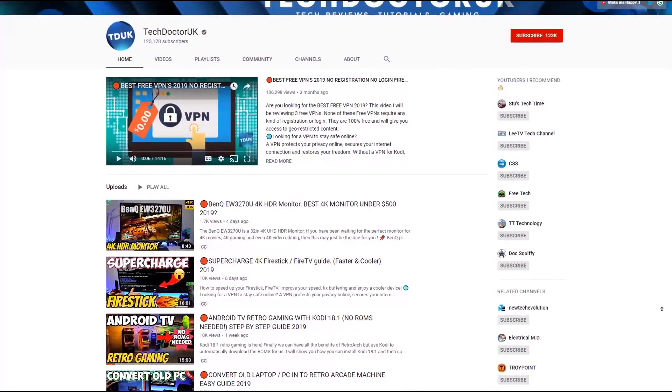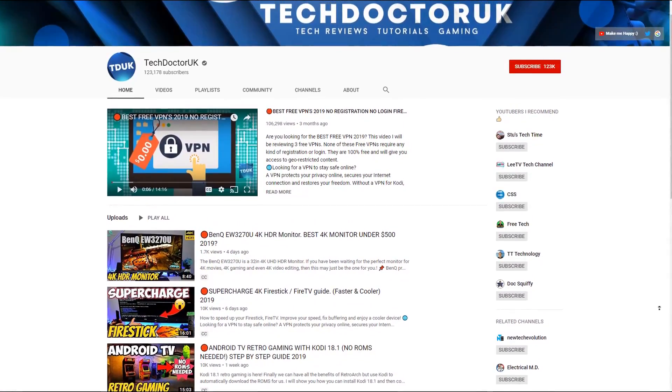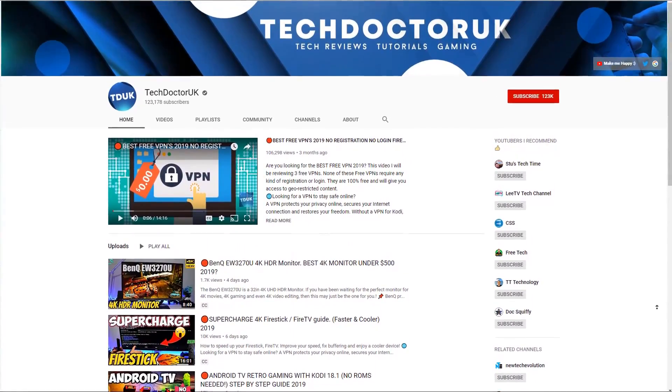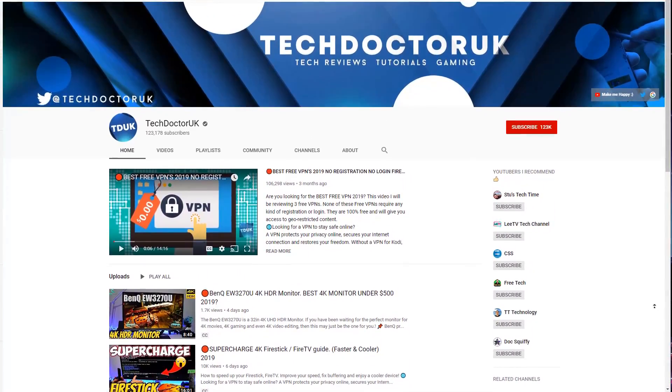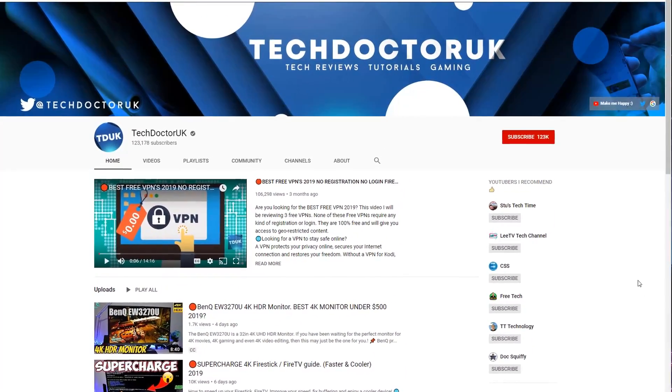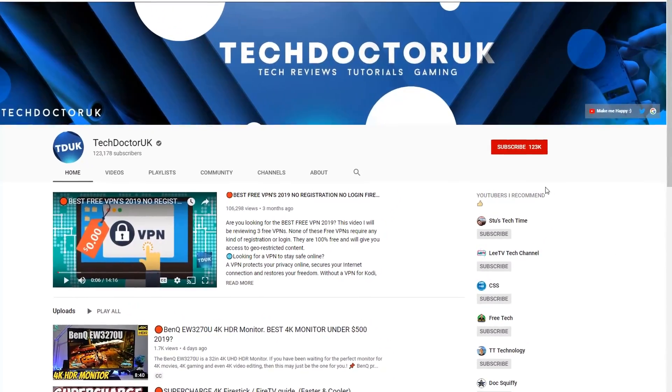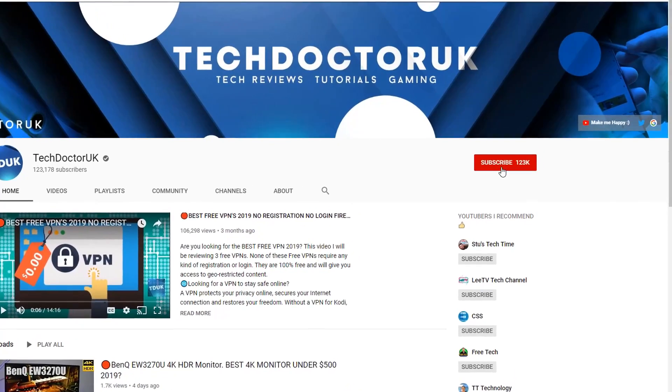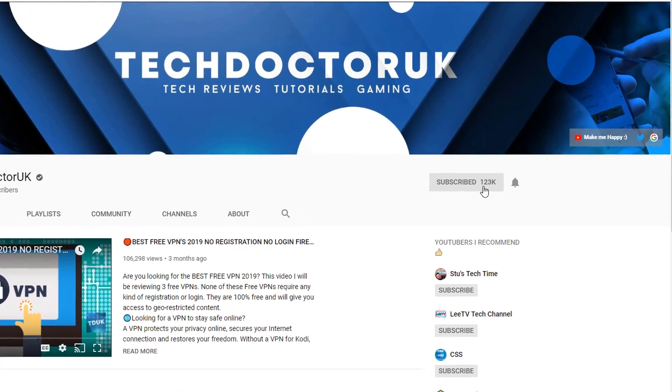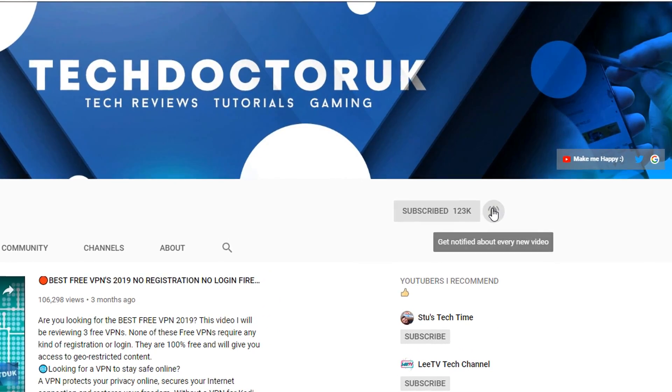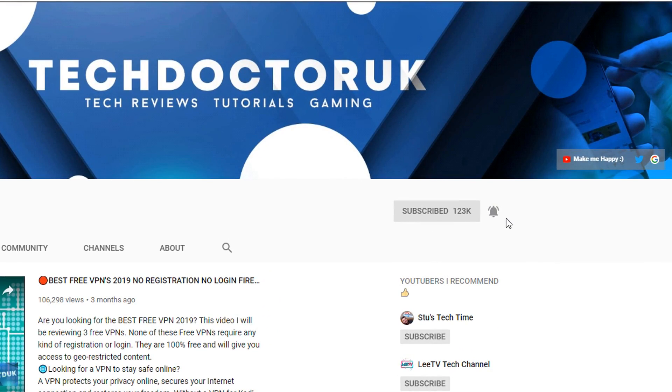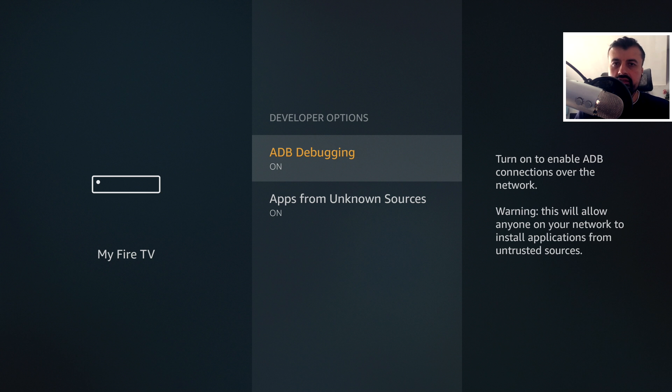If you're new to the channel and you want to stay up to date with the latest tech tutorials, the latest Fire Stick, Android and Android TV tips and tricks, then please do subscribe and hit the notification bell. It's a small click from you, but it makes a big difference to me. Thank you.